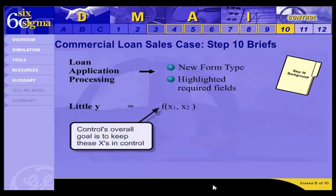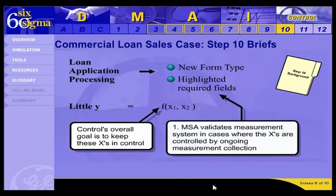The overall goal of the control phase is to control the X's, so we must come up with a system to assure that the right form with the highlighted fields is used consistently. Step 10 is titled Validate Measurement System. In our loan sales case, we have discrete X's, so we probably won't collect measurements to control them. If we had continuous data for our X's, controlling them would more likely involve taking ongoing measurements, and before using a measurement system, you have to validate it. So that's one reason you would perform this Step 10 task.